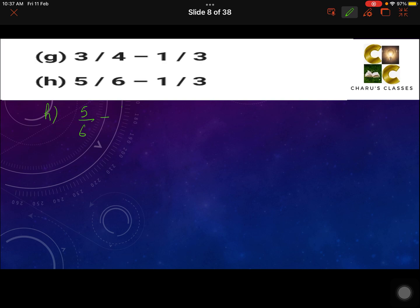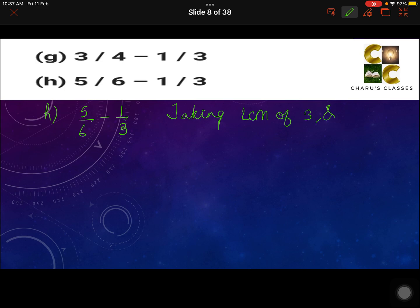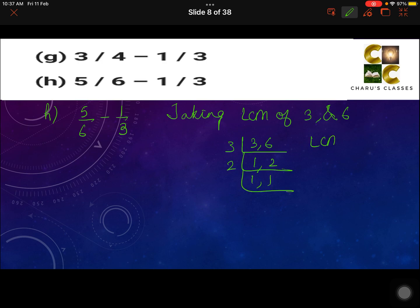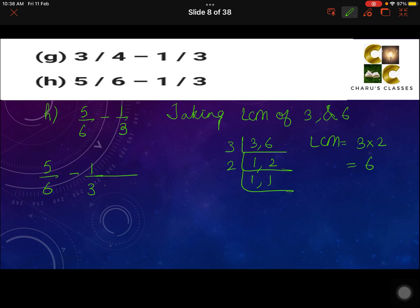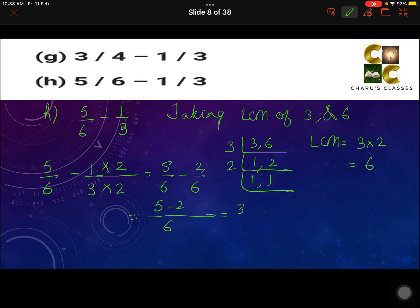Part H: 5 by 6 minus 1 by 3. Taking the LCM of 3 and 6: we need to change 3 into 6 — the LCM is 6. The first fraction 5 by 6 already has denominator 6, so no change is needed there. For 1 by 3: multiply 3 by 2 to get 6, so 1 is also multiplied by 2. That gives 5 by 6 minus 2 by 6. With 6 as the common denominator, 5 minus 2 equals 3 by 6. You can simplify this as one half.